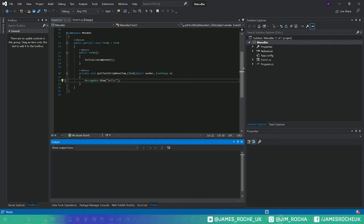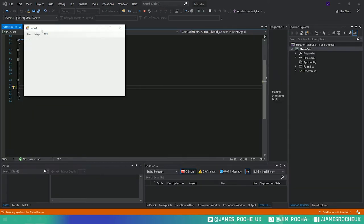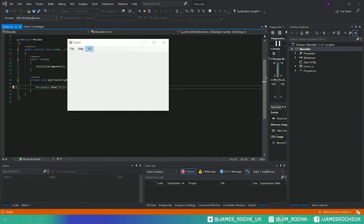If we go ahead and run that you'll see that we have our menu strip at the top and it works just like it does in every other program.